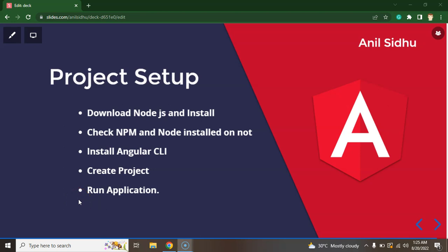Hi developers. So this is the second part for Angular eCommerce project and here we will learn how we can set up that project.